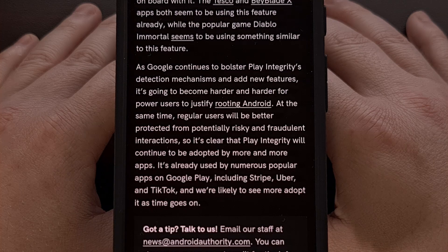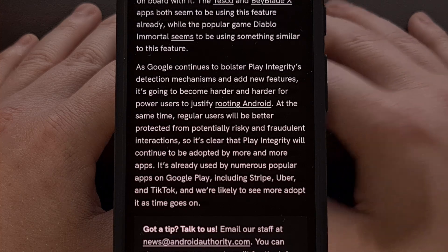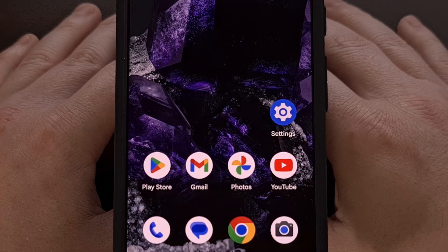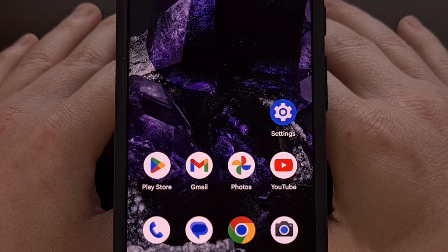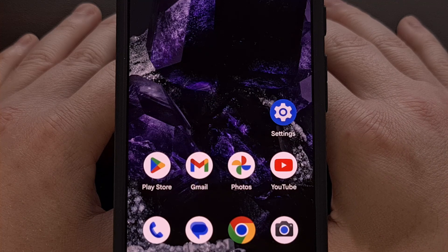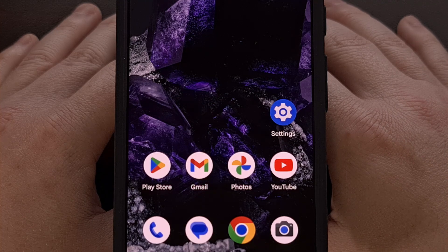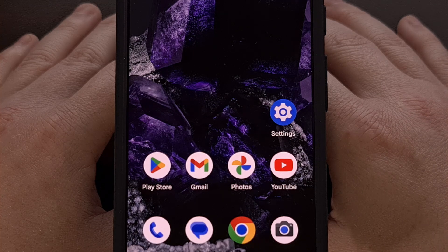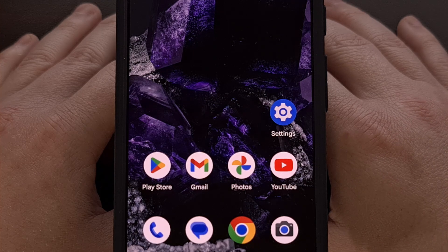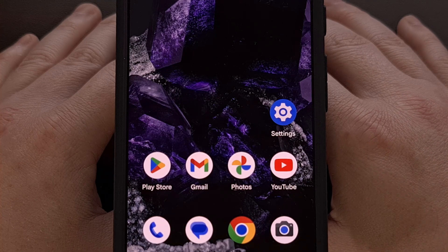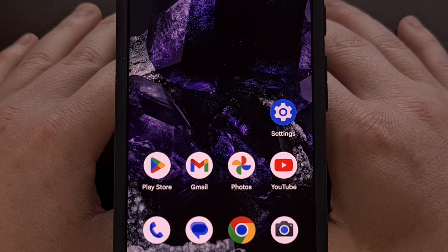However, I have a feeling that this is not going to have much of an impact here, and it will only allow developers to lock down their apps even further. But let me know what you think about this change down in the comments section below.